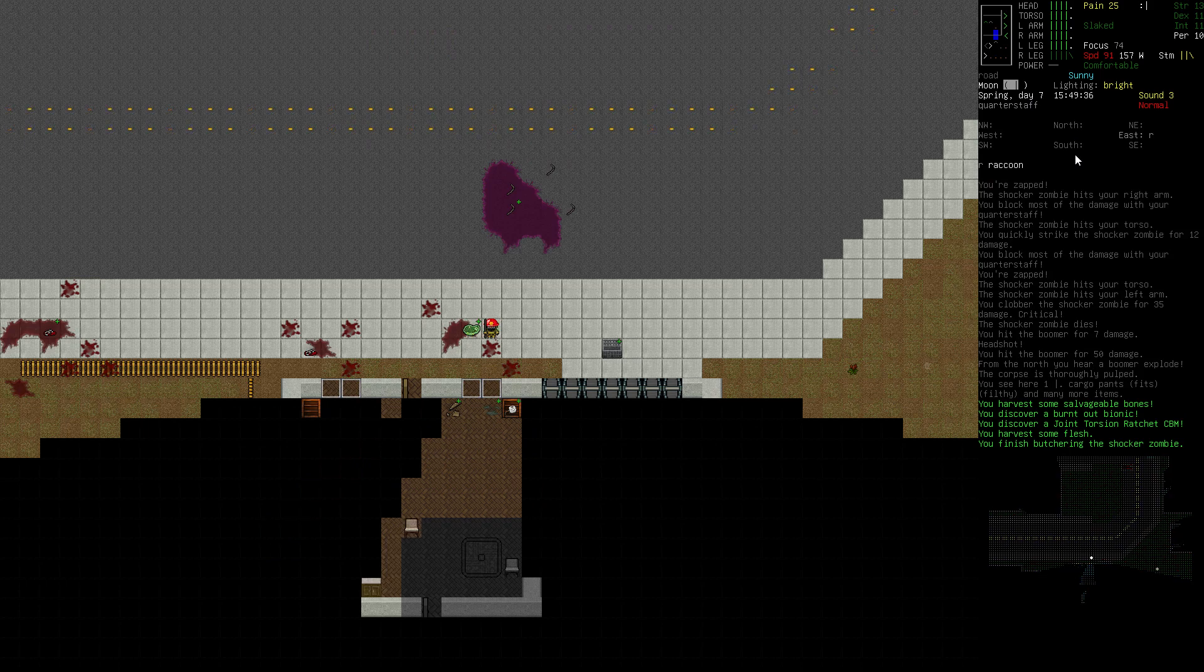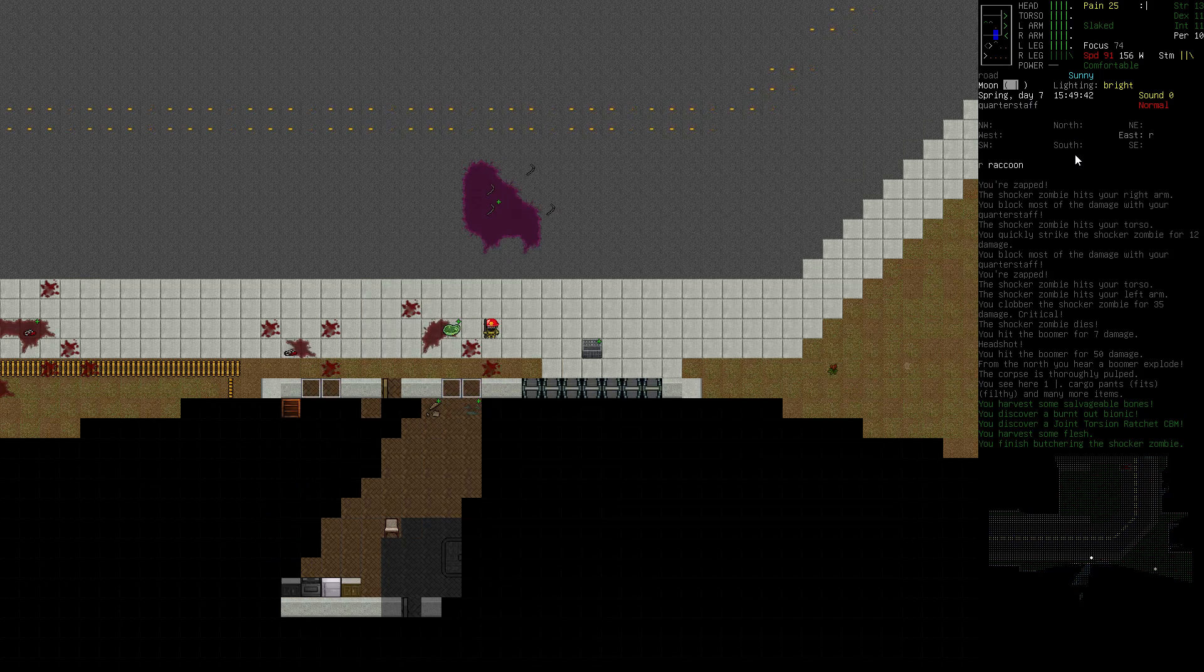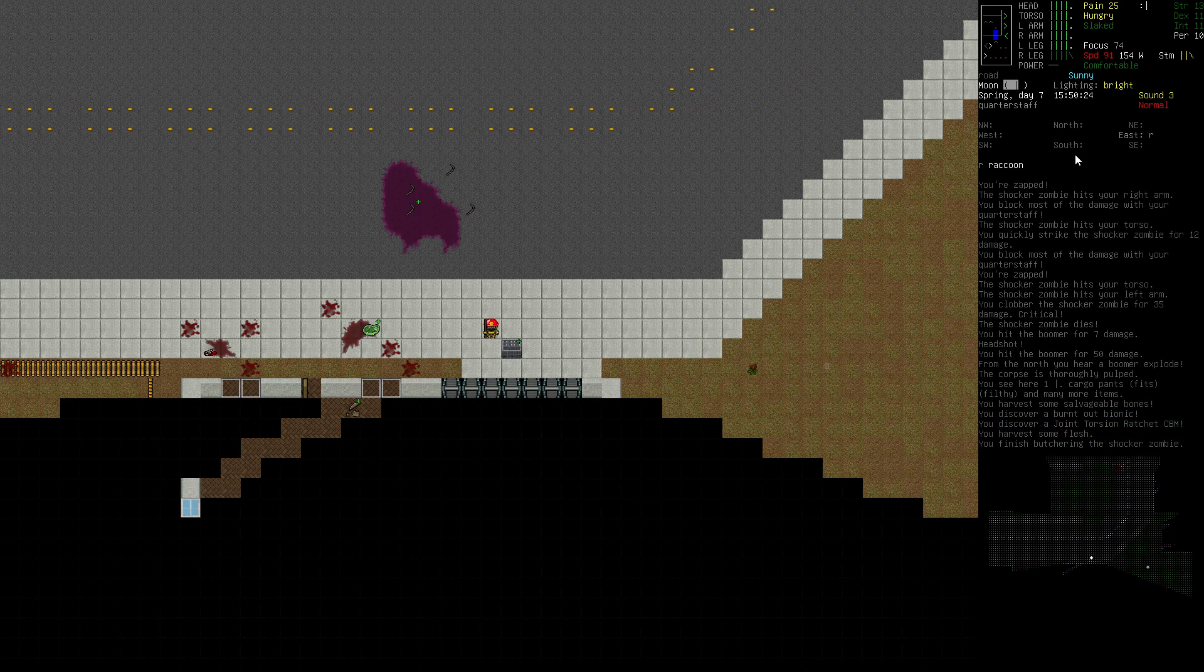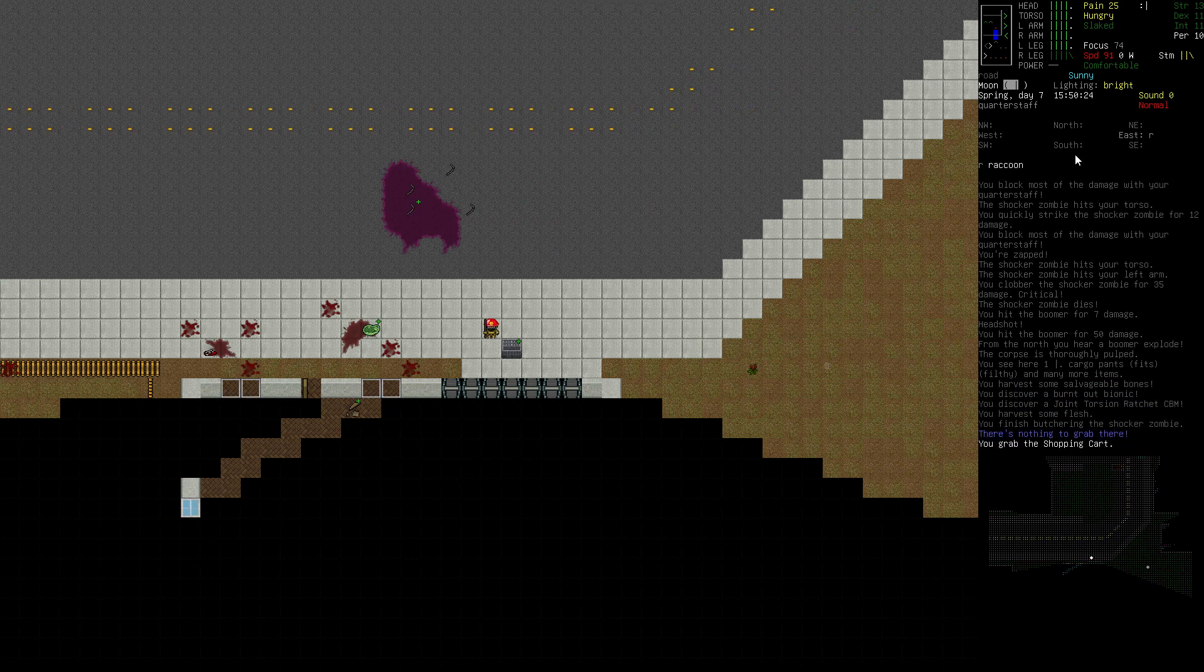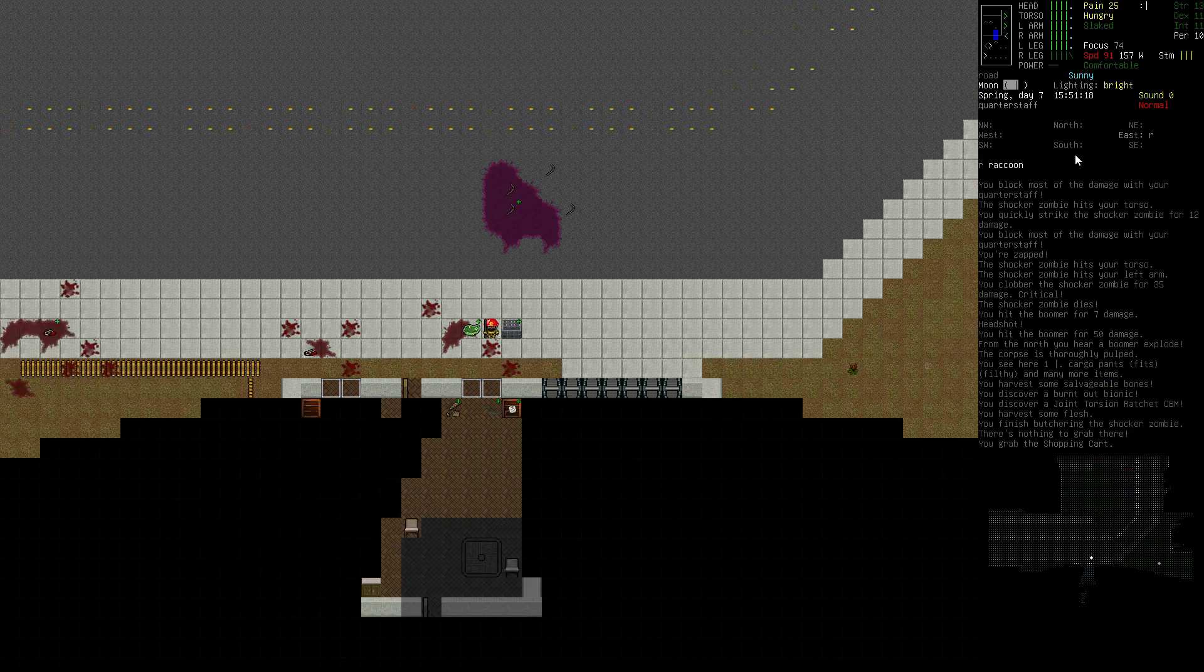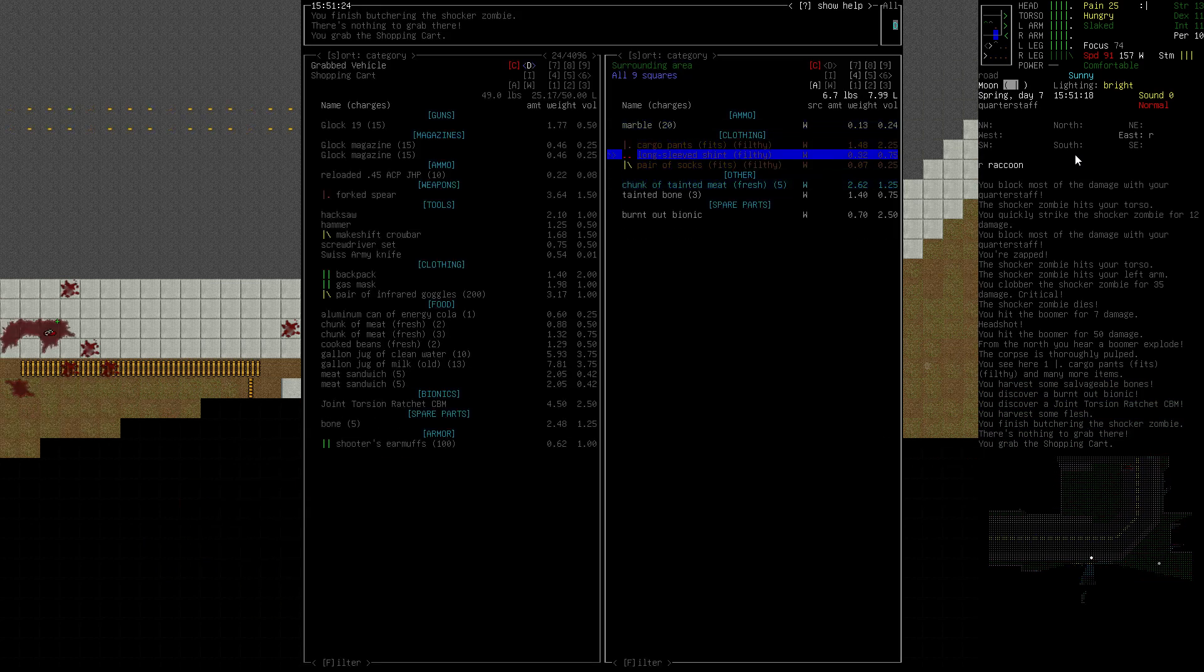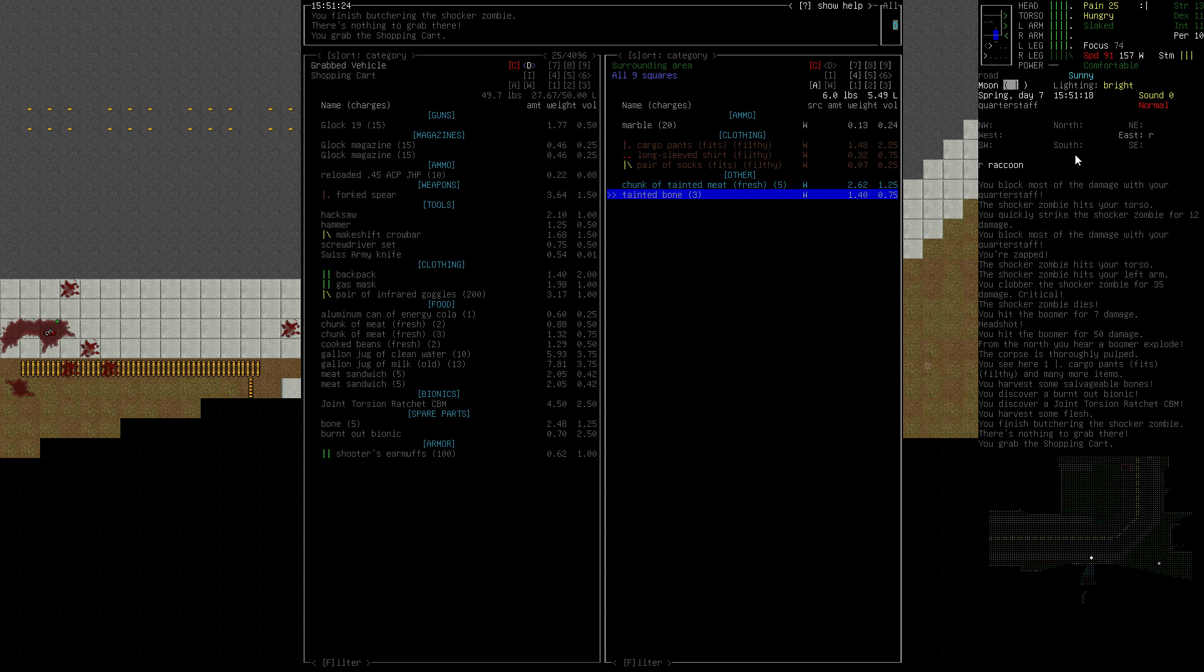We've got a joint torsion ratchet CBM. Grab our cart here. Yeah, grab it. Bring it over. We'll grab that. Not going to be eating tainted meat for quite a while, so we'll leave that there. Don't care about the rest of it.